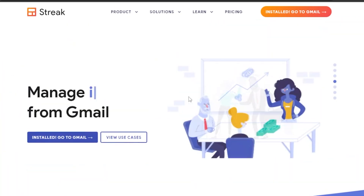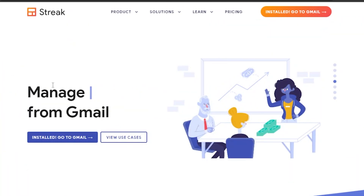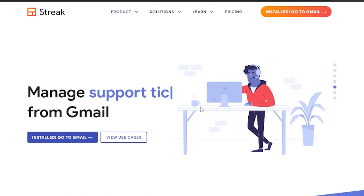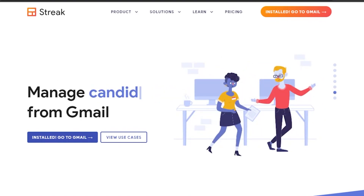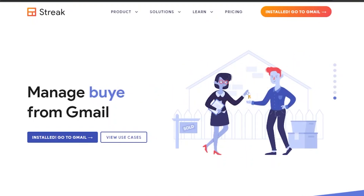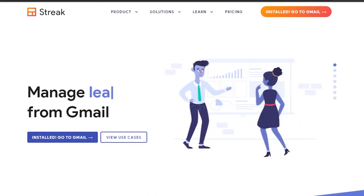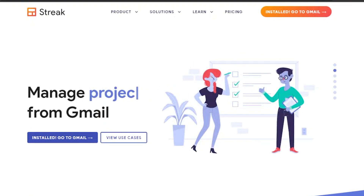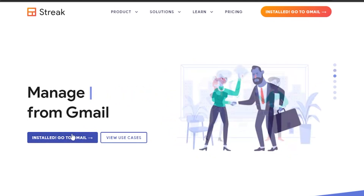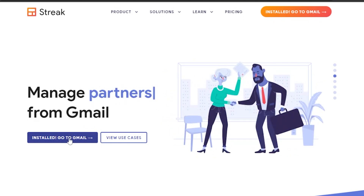The best thing about Streak is that it is integrated into your Gmail. You can just install Streak into your Gmail and handle everything from your inbox. It's so easy — you don't have to have separate software or go to a separate place. You can manage everything right in your inbox. Here is the option to install Streak into your Gmail.